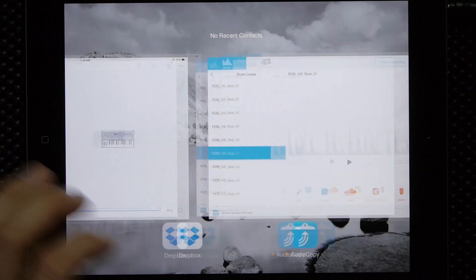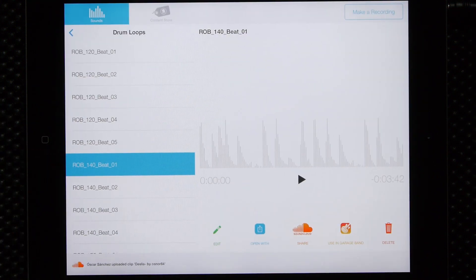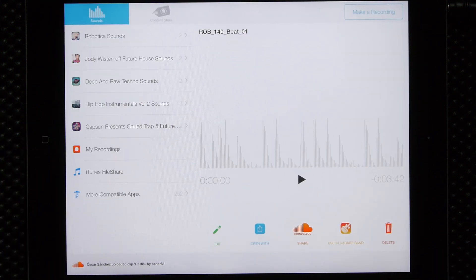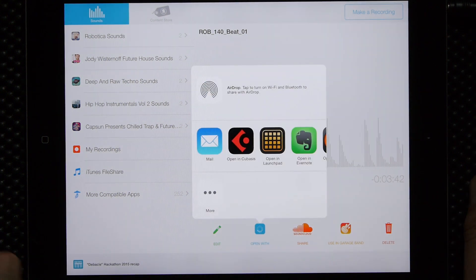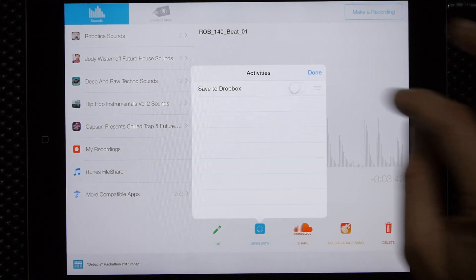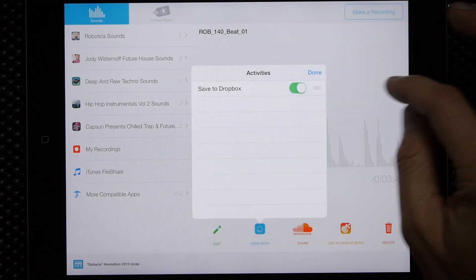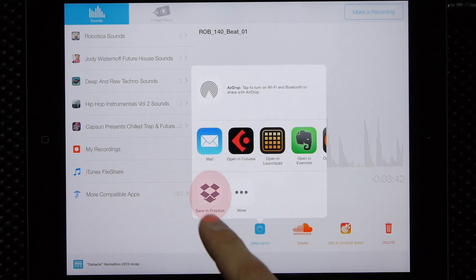And if we go back to audio copy, there's also another option as well. We can select Open With here. If you do more, then you have the Dropbox feature here as well.